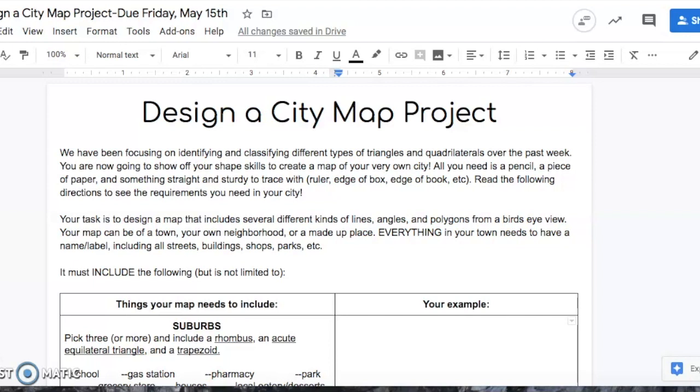You are now going to show off your shape skills to create a map of your very own city. All you need is a pencil, a piece of paper, and something straight and sturdy to trace with. You can use a ruler, the edge of a book, the edge of a box, something like that.